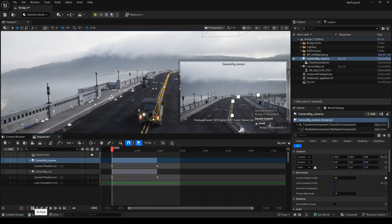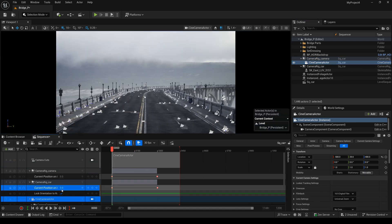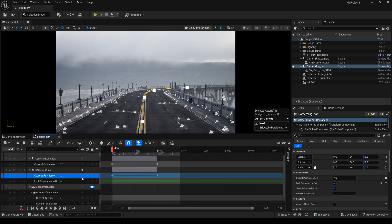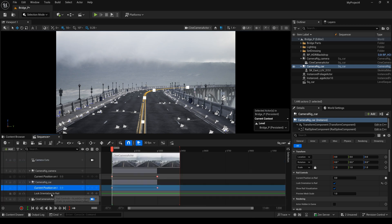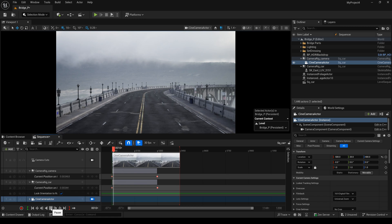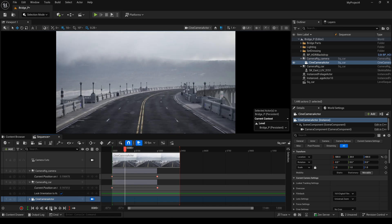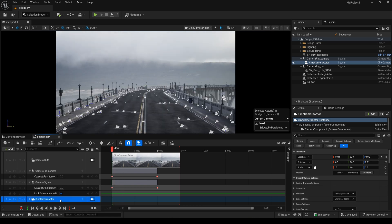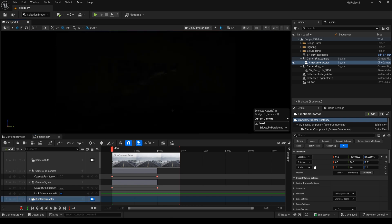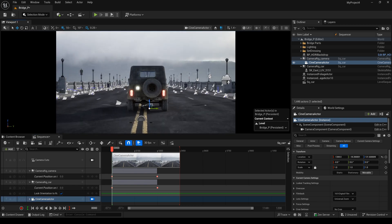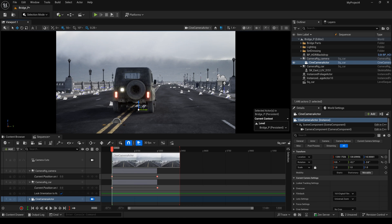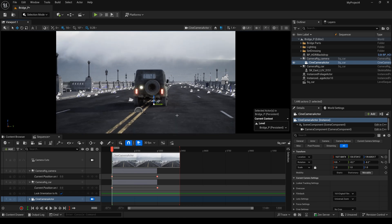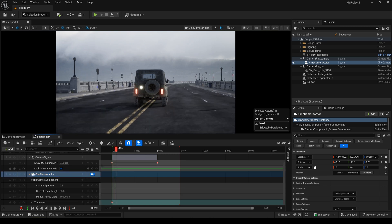And I drag this camera into the sequencer. And you can see this camera have the simple animation now. And the next thing, I will set this camera's position. Maybe here is OK. I will add the keyframe.